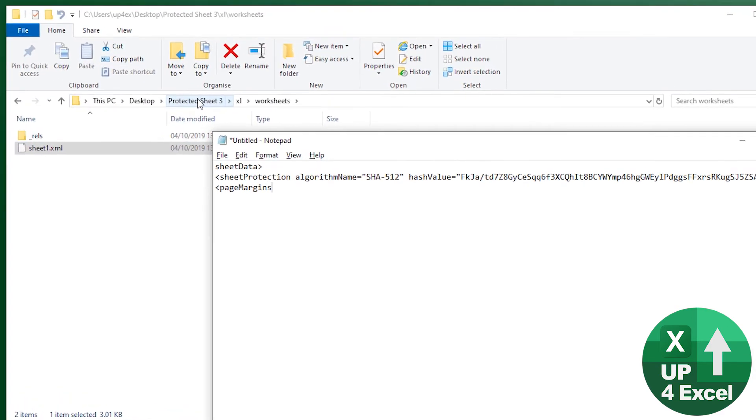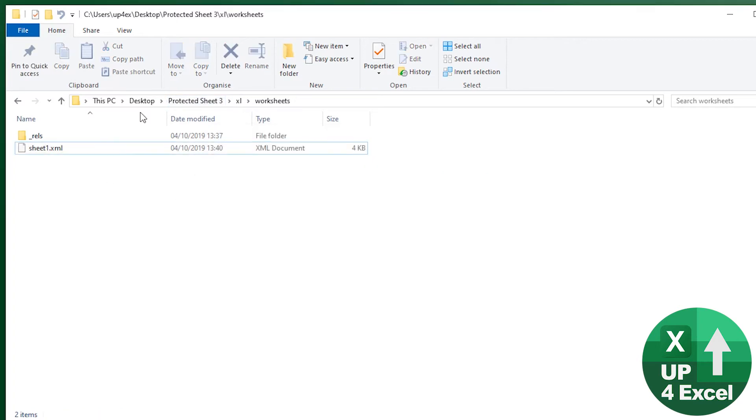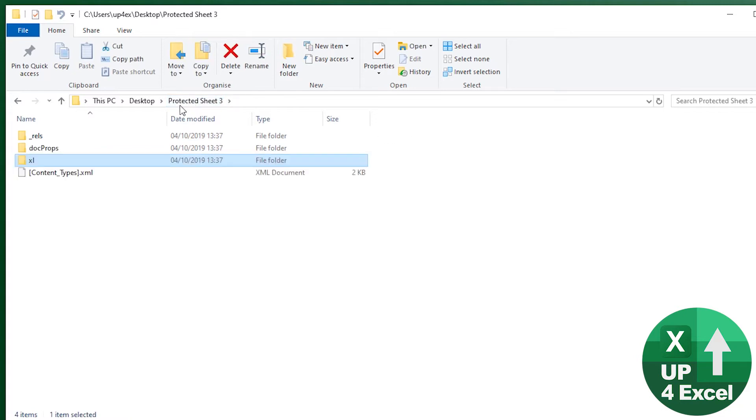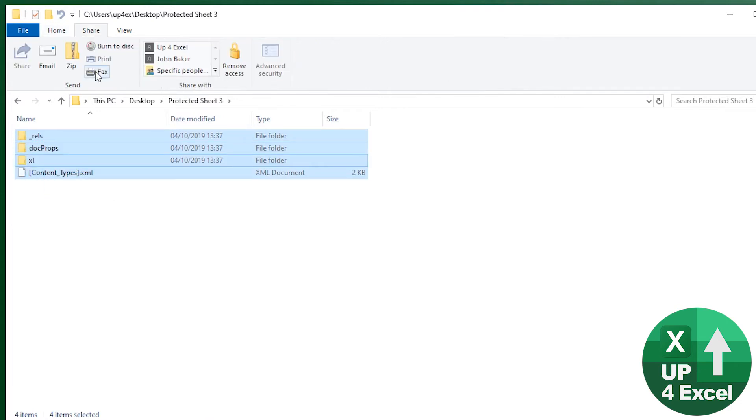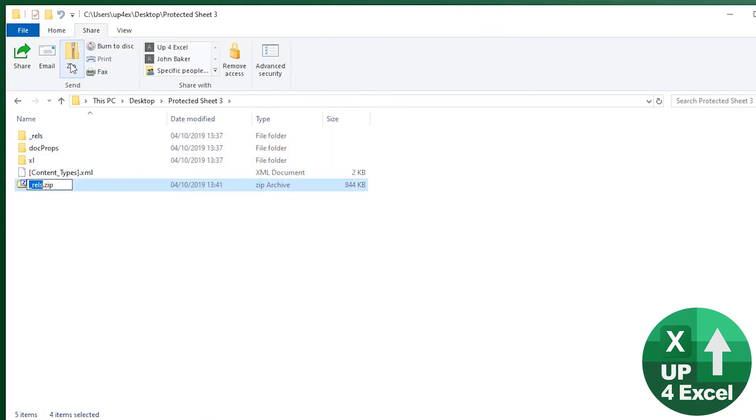And then if we go back here to the file again, and we click on protected free. So this is the name of the spreadsheet. Whatever the name of the spreadsheet is, that folder highlighted all go to share, hit zip.